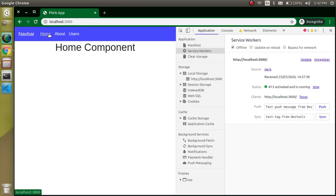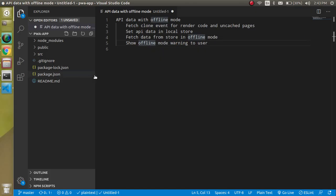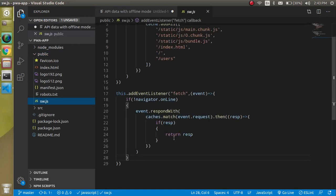In the previous video, if the user was in offline mode they wouldn't know because if they don't check the internet connection they may not realize they are offline. So we will handle that as well. First, let's use the clone event — go inside the public folder, then the sw.js file.